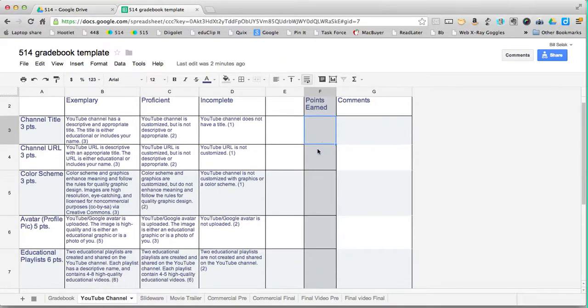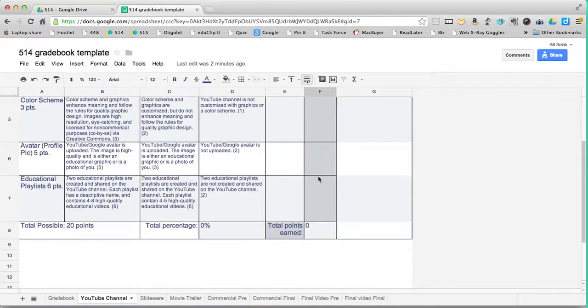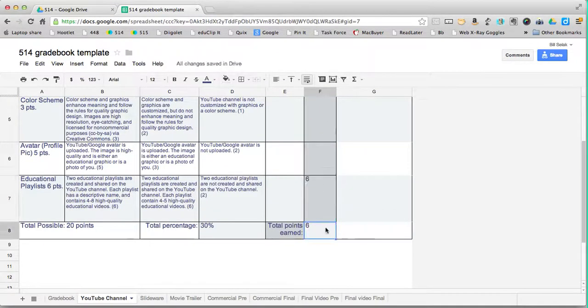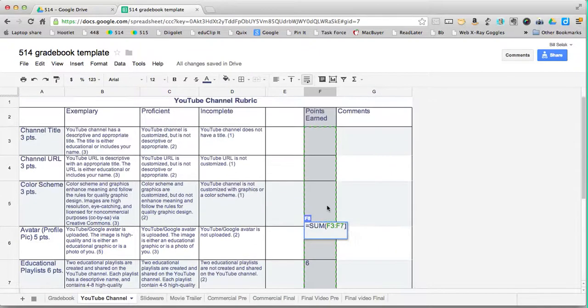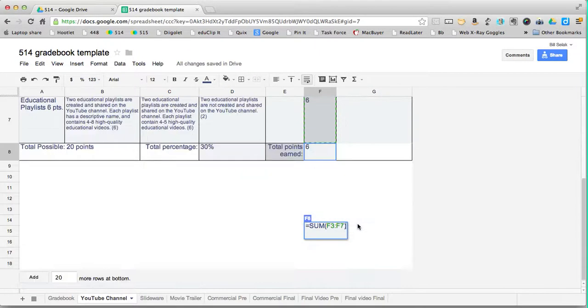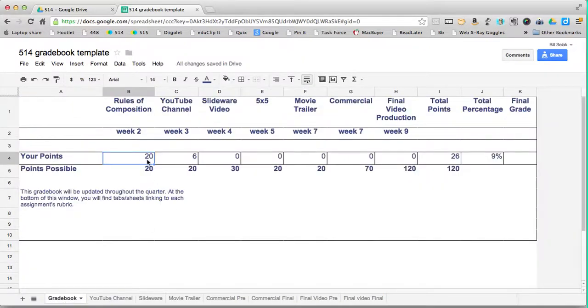When I type this in, let's say that they have a six, type that in, it automatically is going to fill in if I double click these rows.